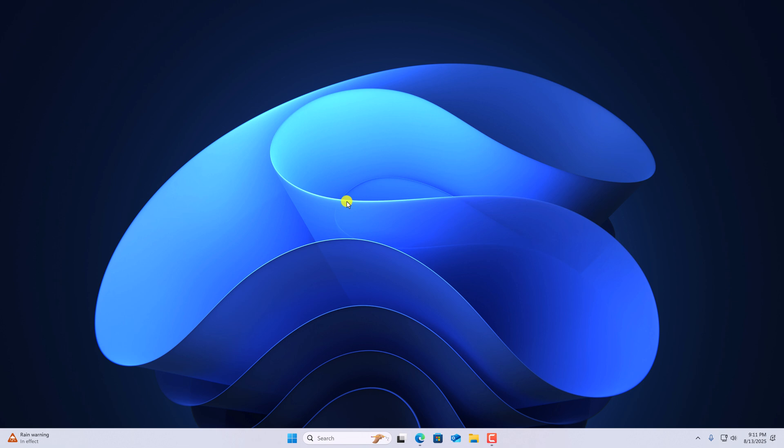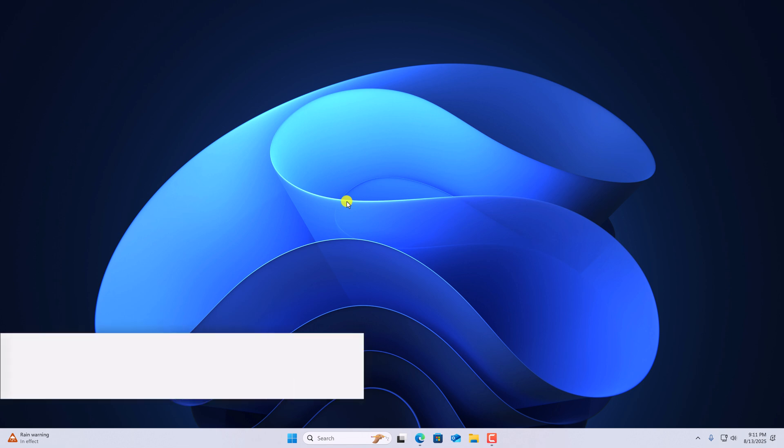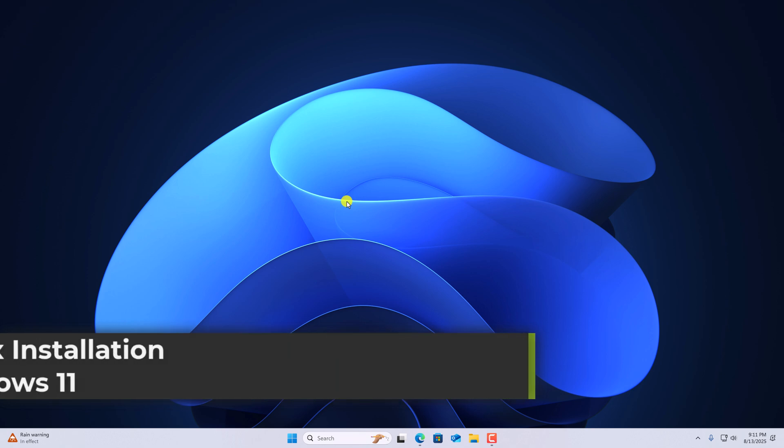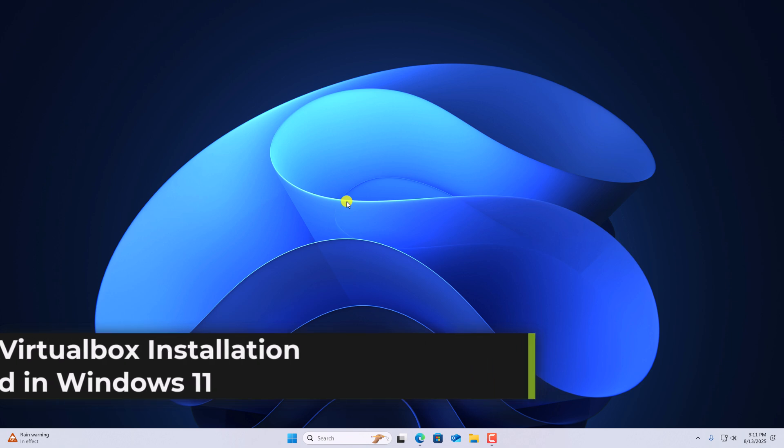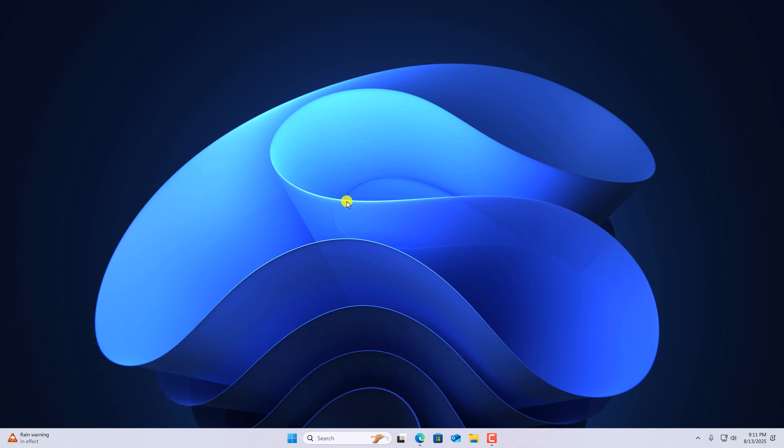Hello everyone, I'm back with another video. In this video, we are going to discuss how to fix VirtualBox installation failed in Windows 11. So with that being said, let's get started.